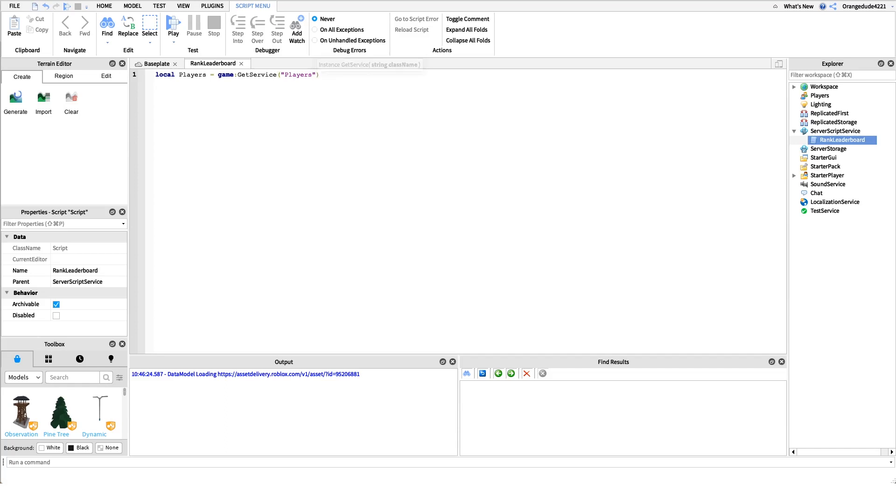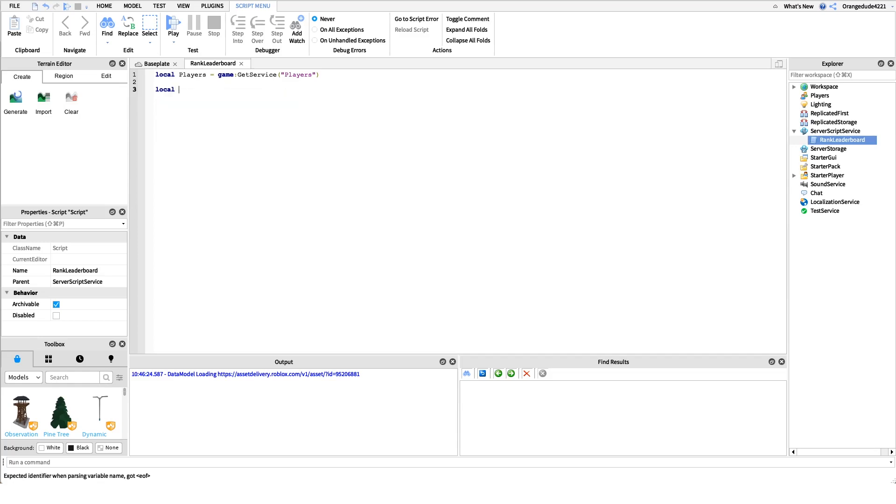Next we have our group ID. Whatever group ID you want the rank to show up for, that's what this variable you put it in. For my example I'm going to do the row scripter group and the group ID is this right here, so I'll say local group ID equals this.